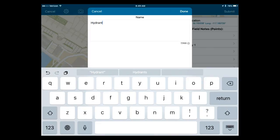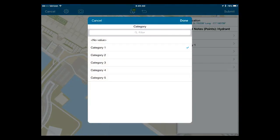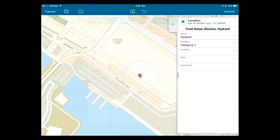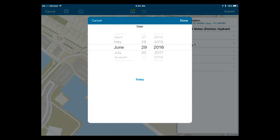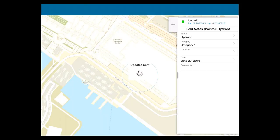Once I've set my geometry for the point I'm collecting, I can start entering information — for example, 'hydrant.' We make use of pick lists to minimize the amount of information people have to type on a mobile device and reduce errors. Date pickers are also available. Once I'm done, I can hit Submit and send that edit to my feature layer.